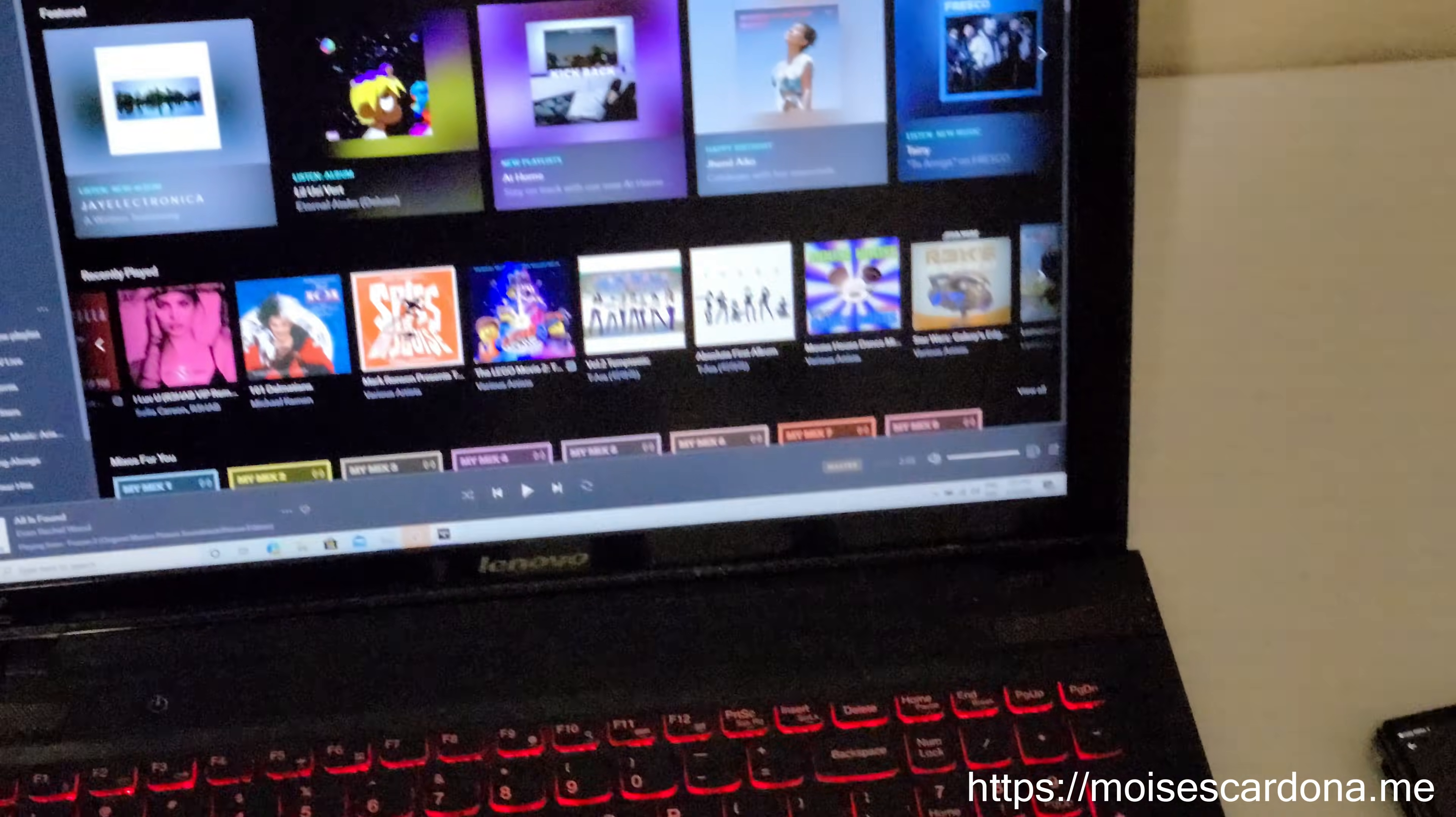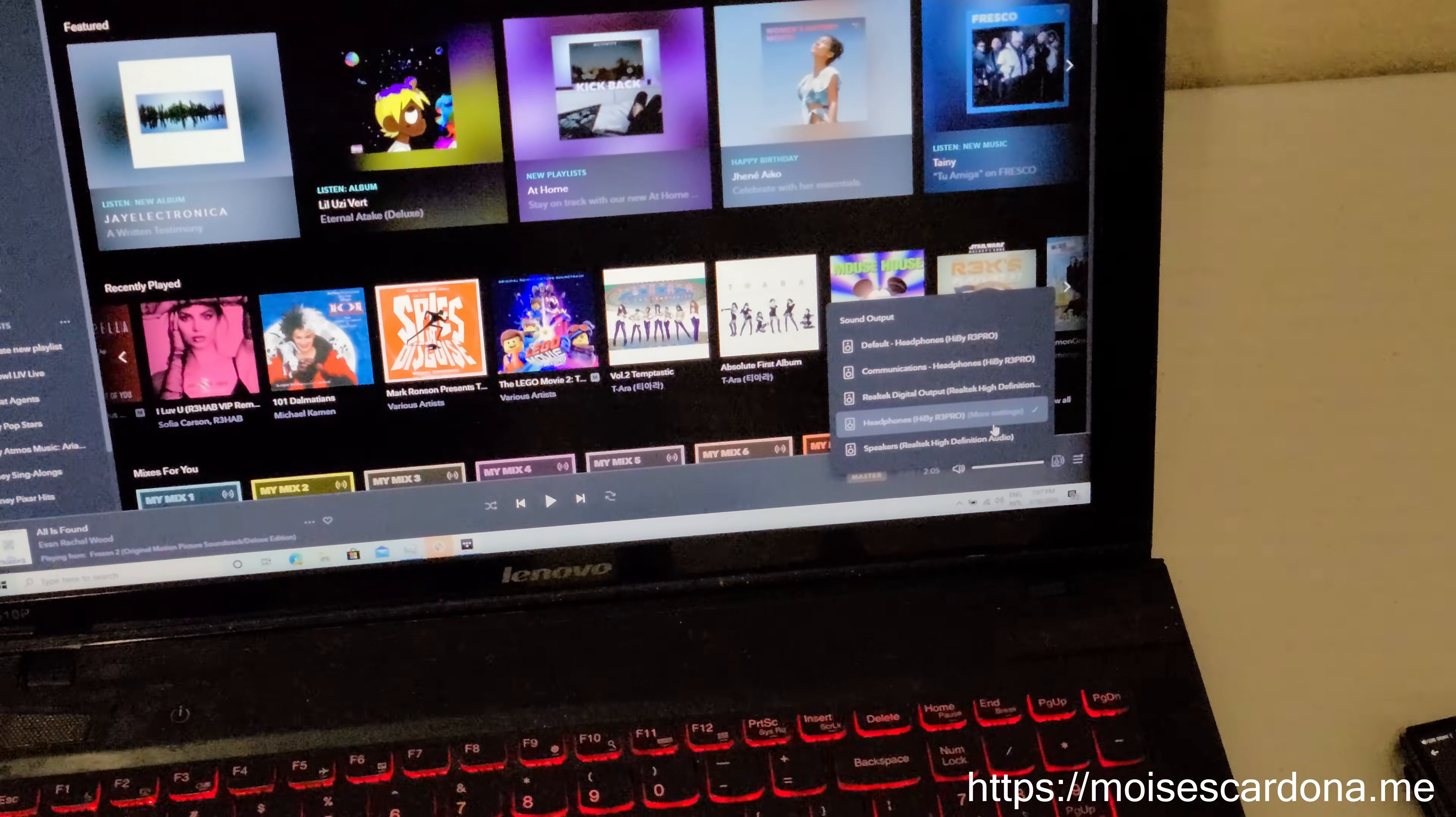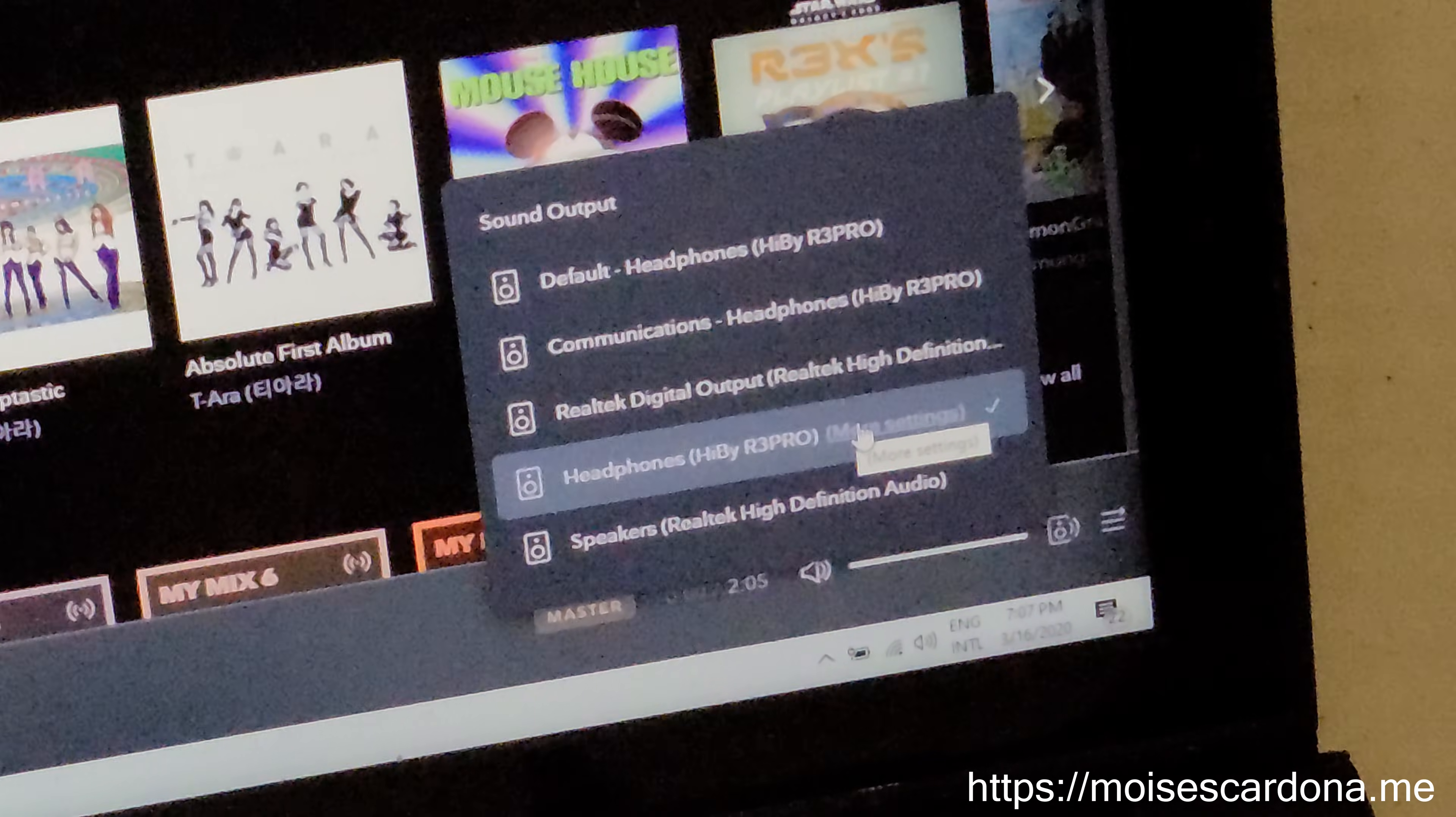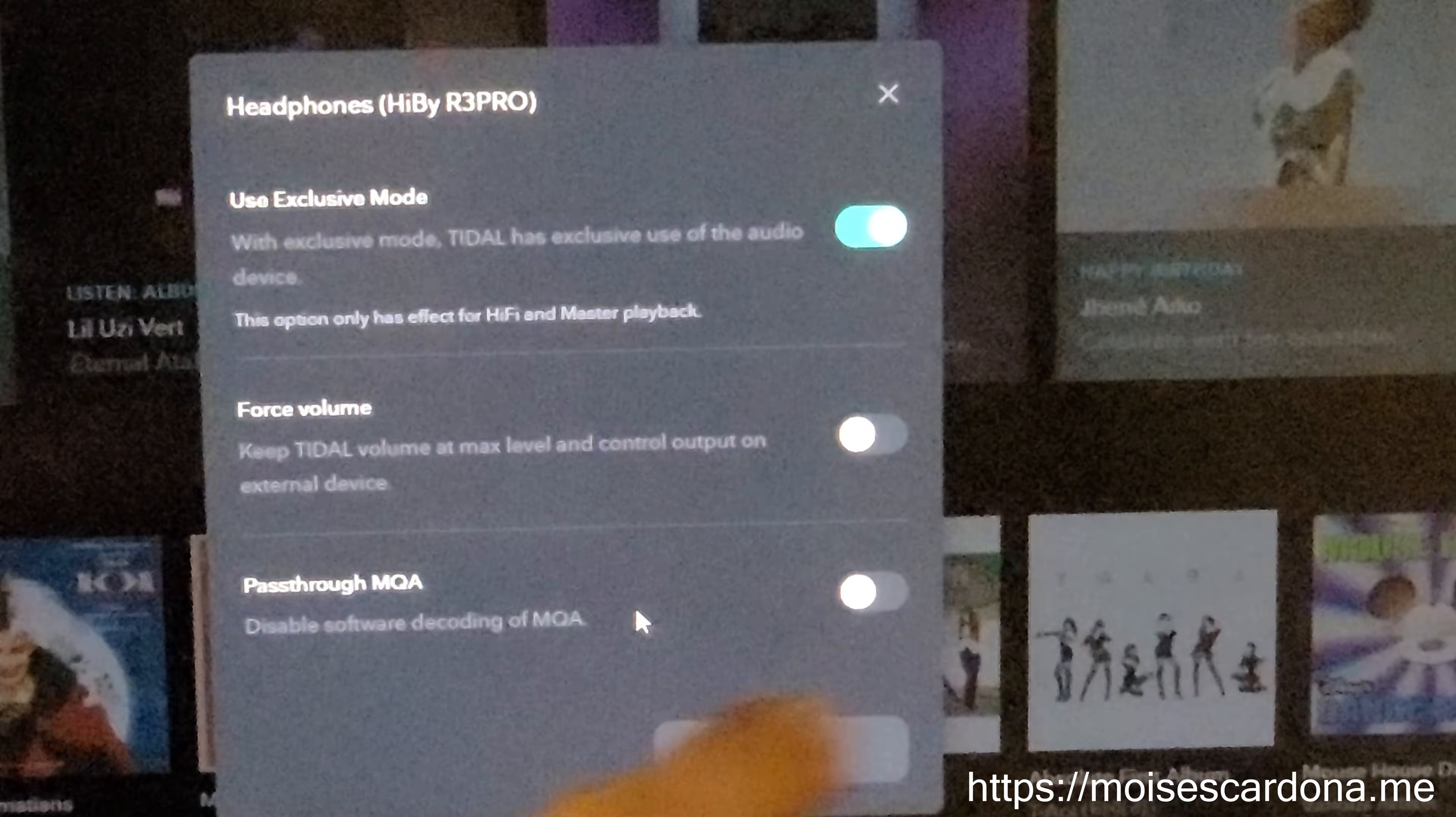The next step is to go to the loudspeaker icon and make sure the HiBeat R3 is checked so it will use it as an output. Then go to more settings and make sure you have exclusive mode checked.